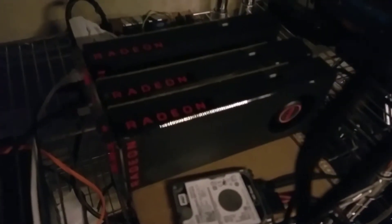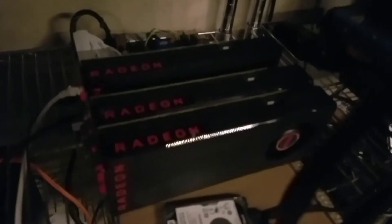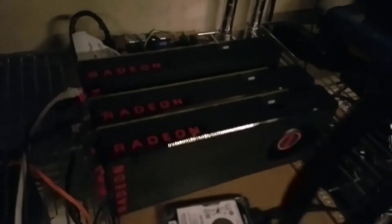Alright, so what I'm getting back to is this one right here. The one that has three Radeon RXs. I have to get that one back online. The one upstairs.